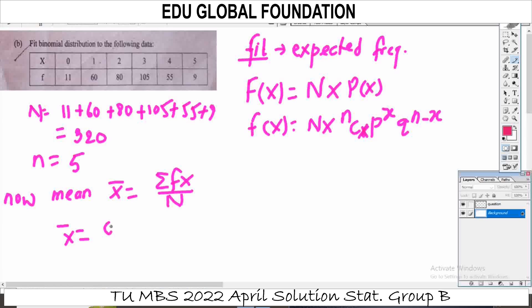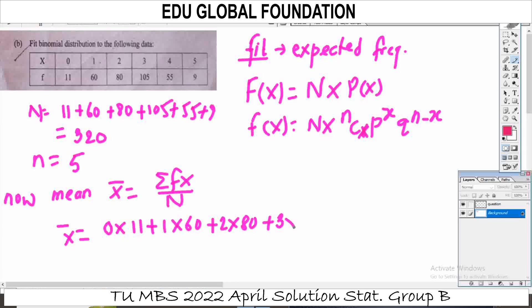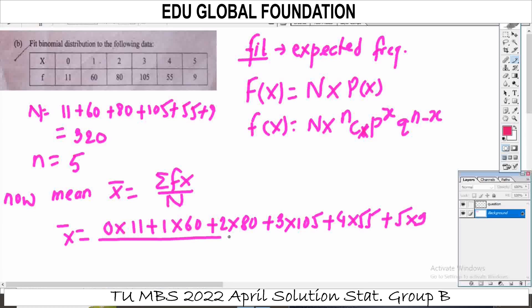Summation of f·x: multiply each x by its frequency. That is: 0 × 11, plus 1 × 60, plus 2 × 80, plus 3 × 105, plus 4 × 55, plus 5 × 9. Then divide by the total: 11, 60, 80, 105, 55, 9.